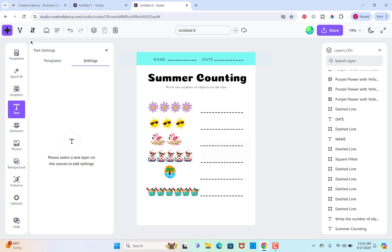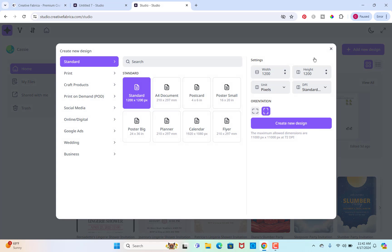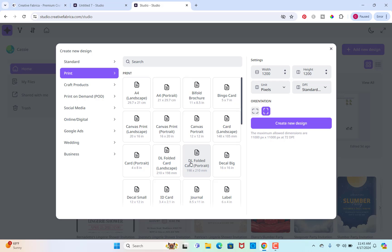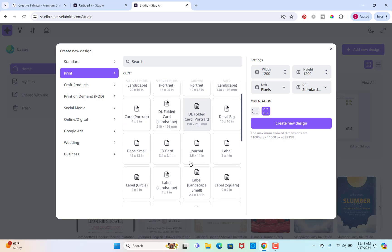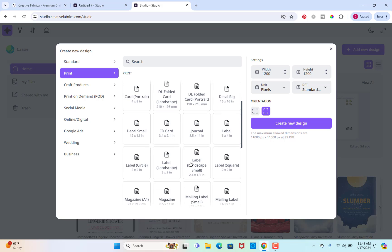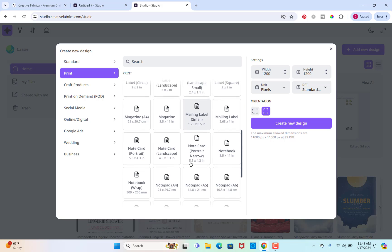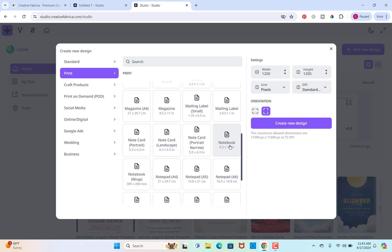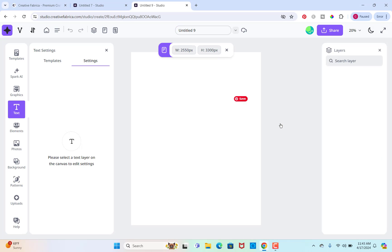Now I want to start from a blank one. So I'm going to go to the homepage and then add new design. So I'm going to go to the tab that says print right here, and I'm going to find the one that's an eight and a half by eleven, which is a normal size piece of paper, notebook paper size. So this notebook one right here, I'm going to click that and then create new design.